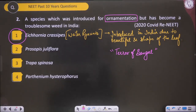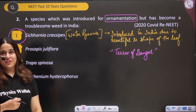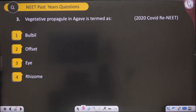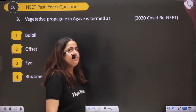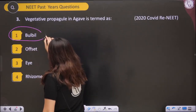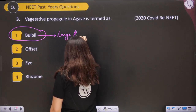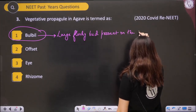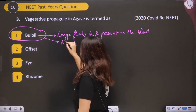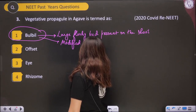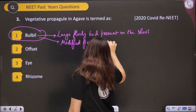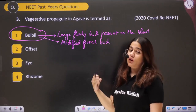This plant is mentioned in three chapters: Reproduction in Organisms, Biodiversity, and Environmental Issues — so it is an important one. Next: vegetative propagule in Agave is termed as bulbils. Bulbils are the large fleshy buds present on the shoot — they are nothing but modified floral buds.